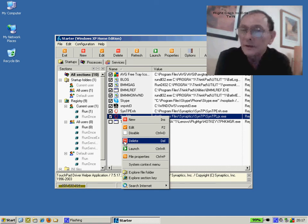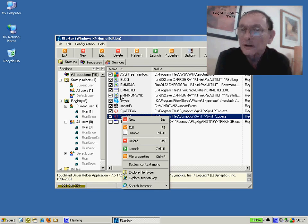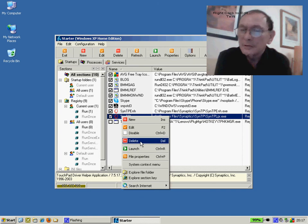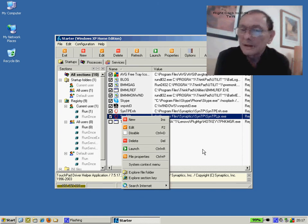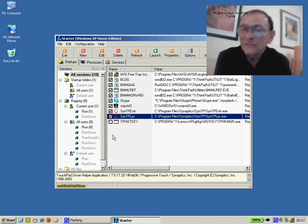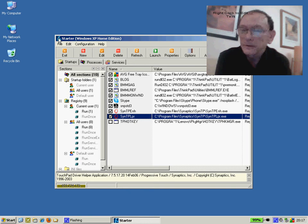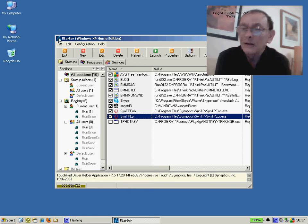Once you're happy that the disabled programs are not required after a little while, you can actually choose to permanently delete the entry. And having done that, the PC will run much faster, much more smoothly than it did before.